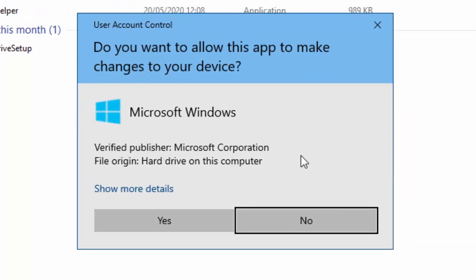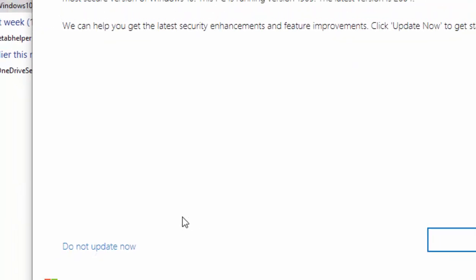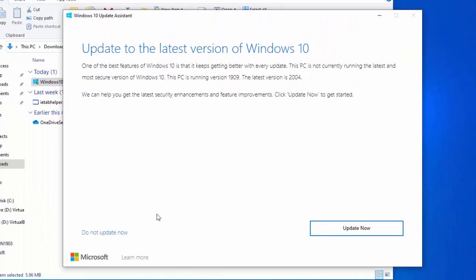Well, as long as it says Microsoft Windows and the verified publisher is Microsoft Corporation, move your mouse over yes, left click once. Okay, so it says update to the latest version of Windows 10. One of the best features of Windows 10 is that it keeps getting better with every update. This PC is not currently running the latest and most secure version of Windows 10. This PC is running version 1909, the latest version is 2004.